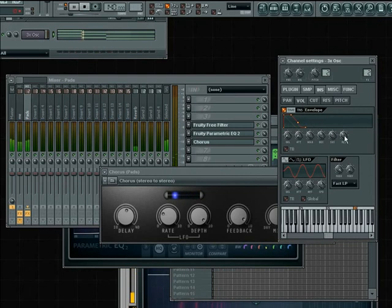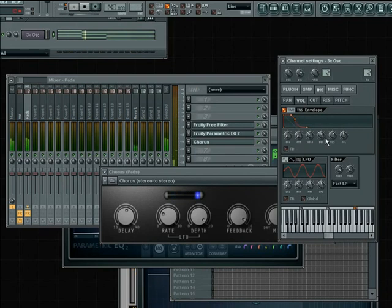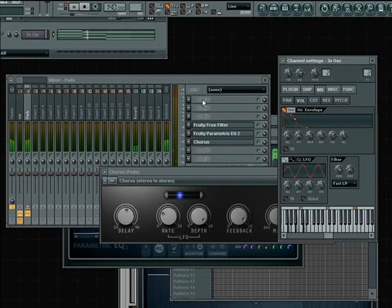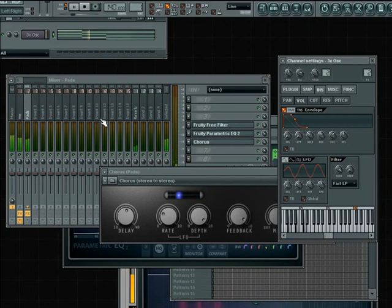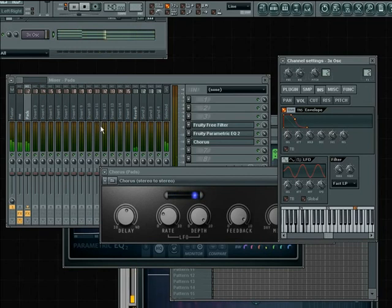Let's do some volume envelope on this and turn the release up a bit. Okay guys, that wraps it up for the 3x oscillator pad tutorial. This is just a basic pad — you can do all kinds of crazy stuff like resample it, put it through a noise gate, or whatever you want to do with it. Have fun guys, keep making music. Thank you.